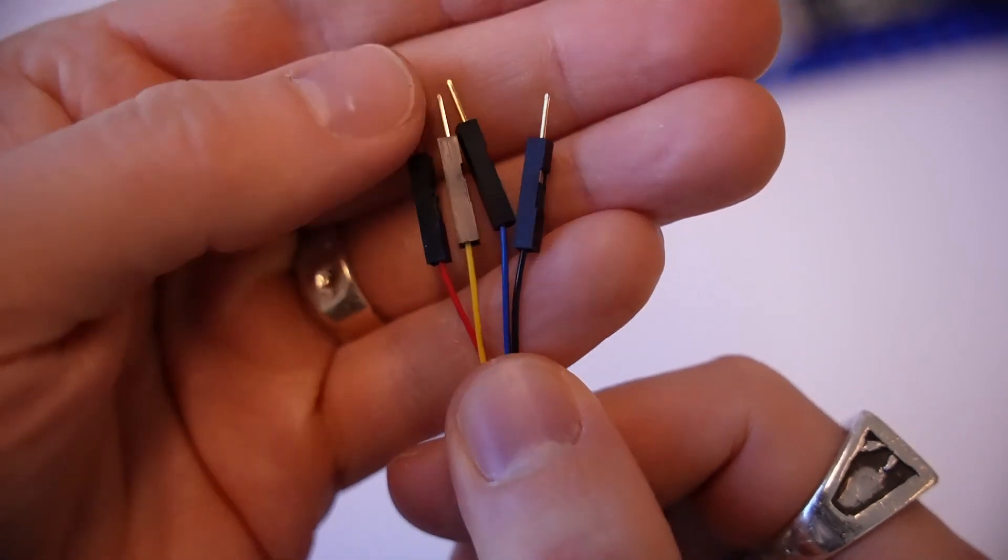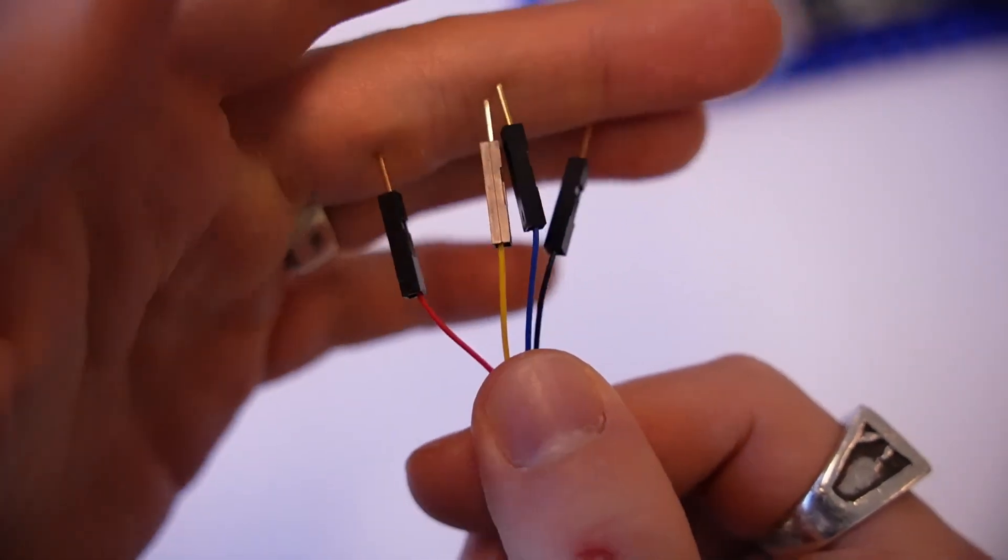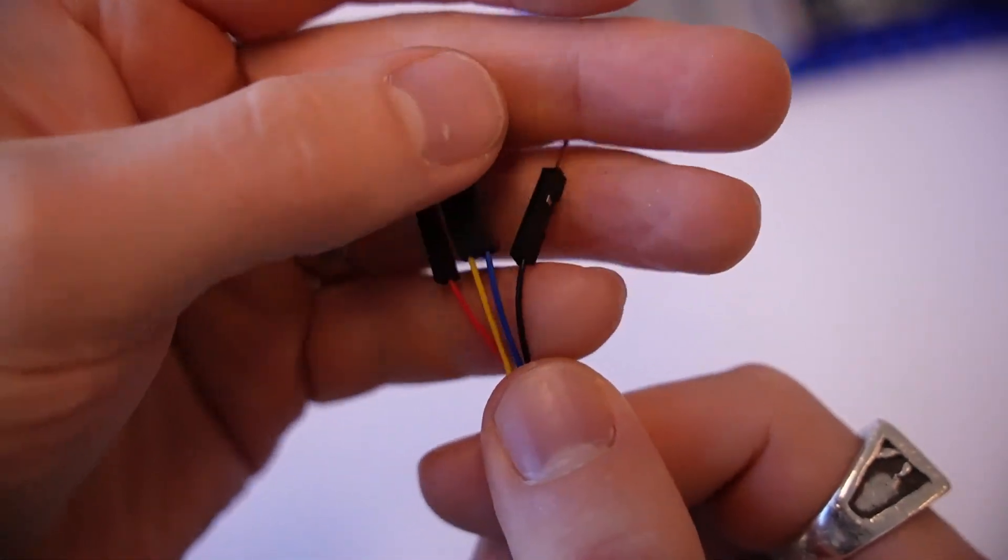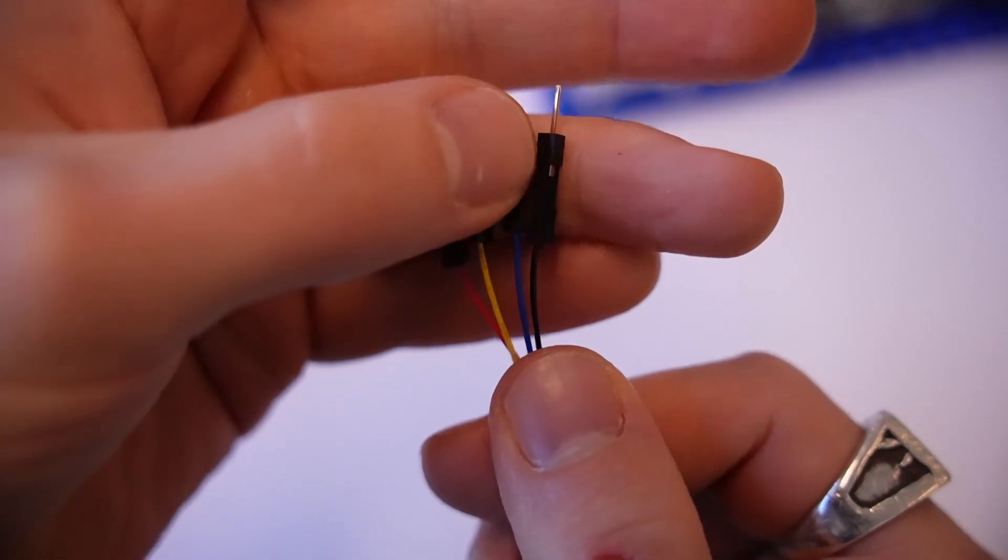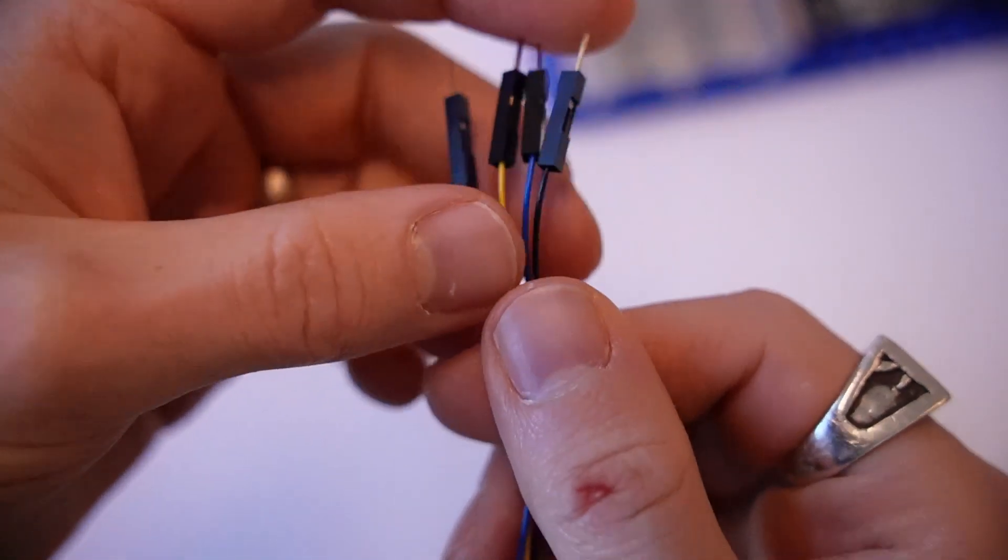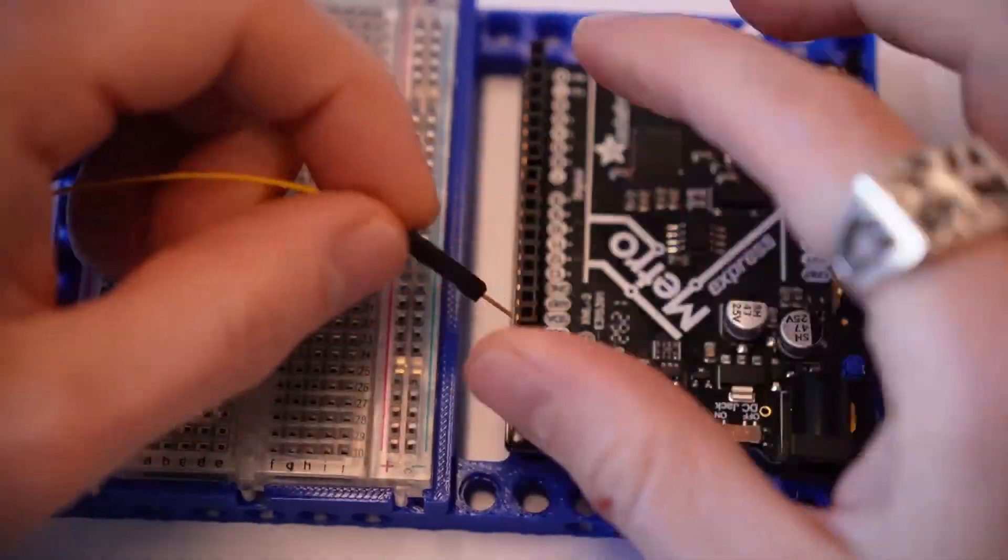blue and black. Red and black are your power and ground respectively. Yellow is your clock and blue is your data. So let's go ahead and actually connect those.